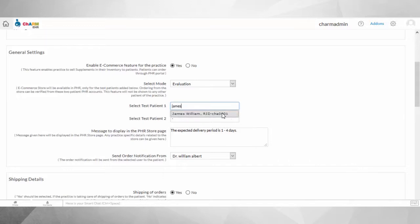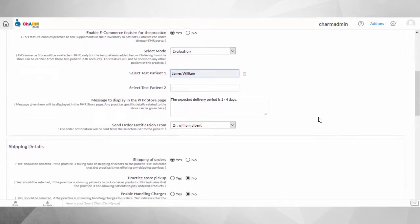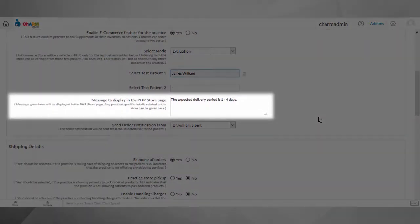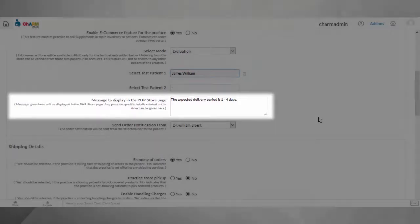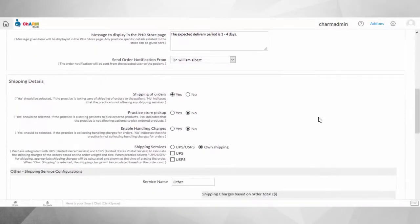If you wish to show any specific instructions to the patients with respect to the eCommerce feature in the store page, you can enter it in the message to display in the PHR store box provided in general settings.